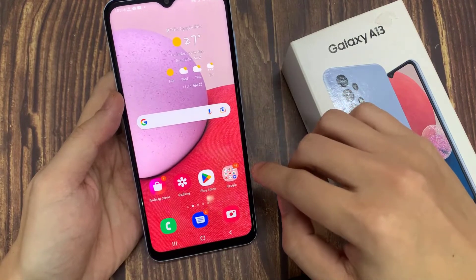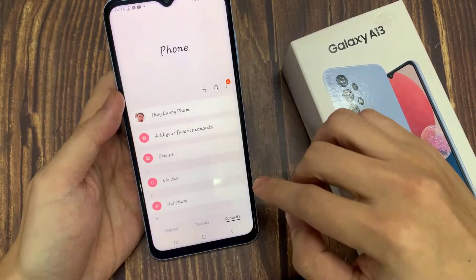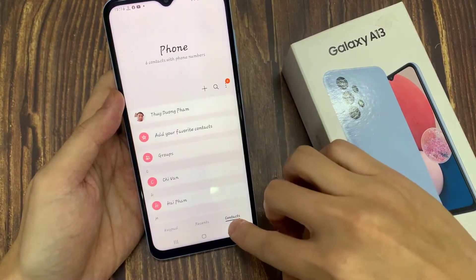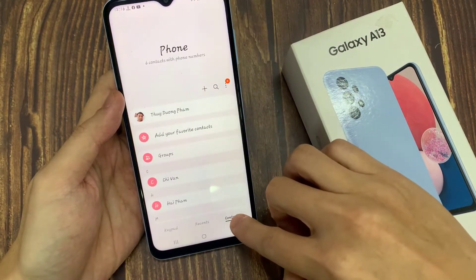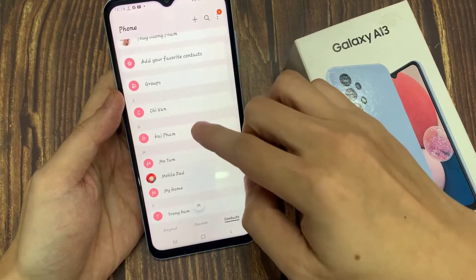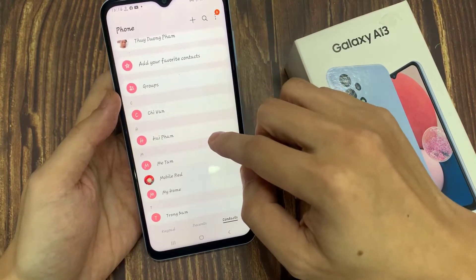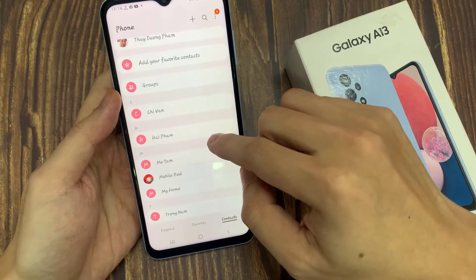On the home screen, open up the phone app. Next, tap on Contacts. And in the contacts list, go down and select a contact that you wish to add a picture to.